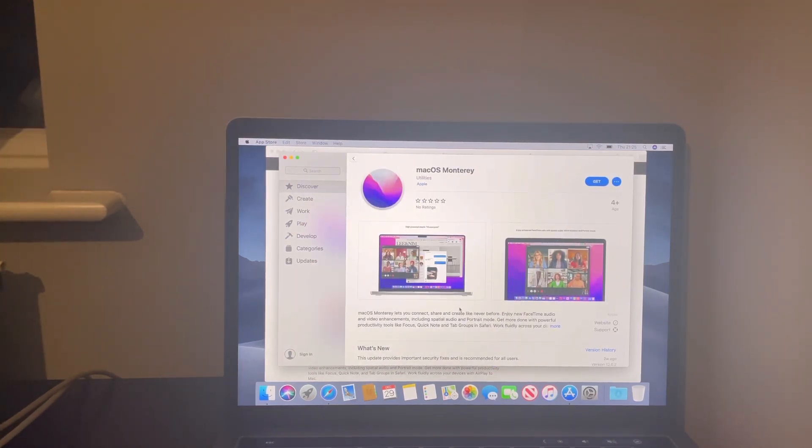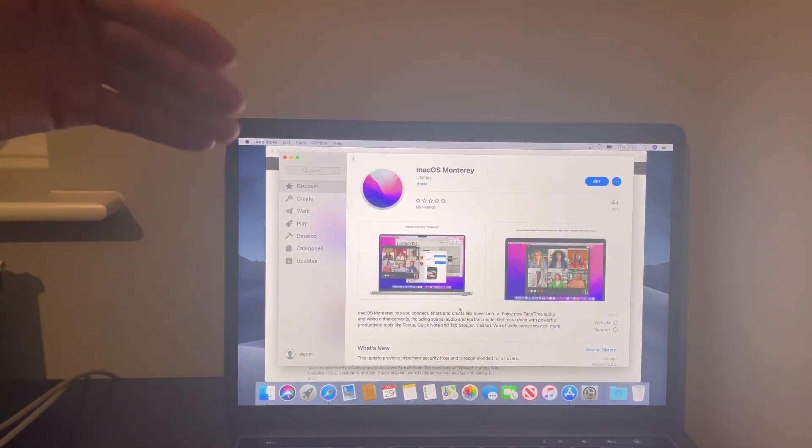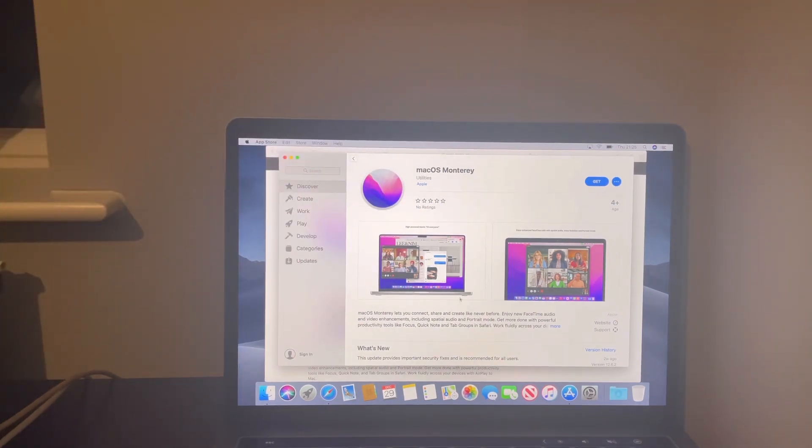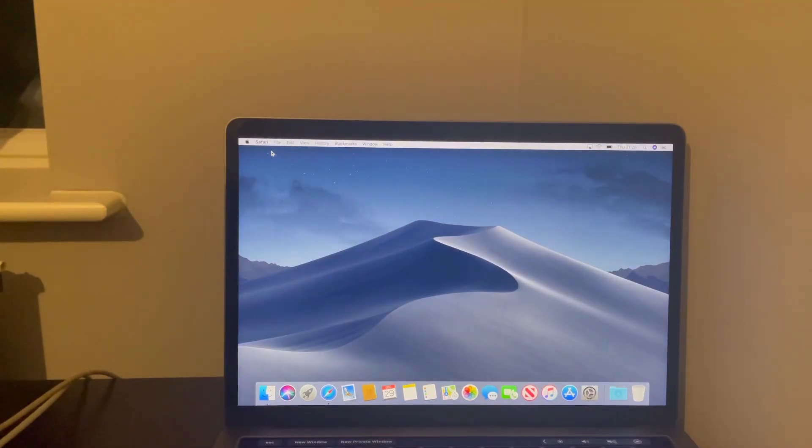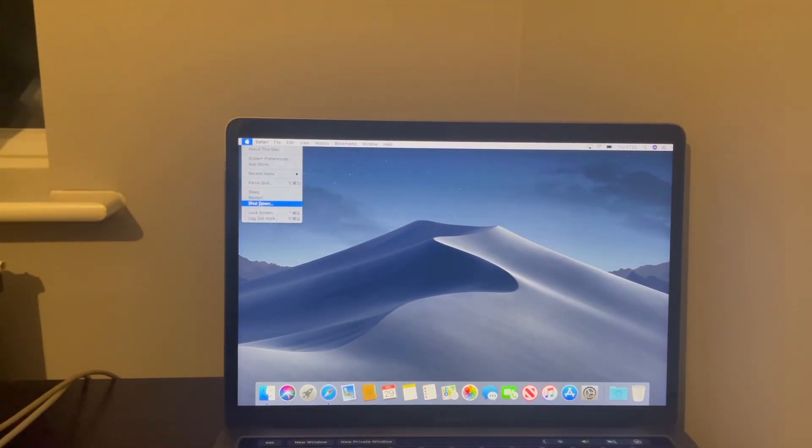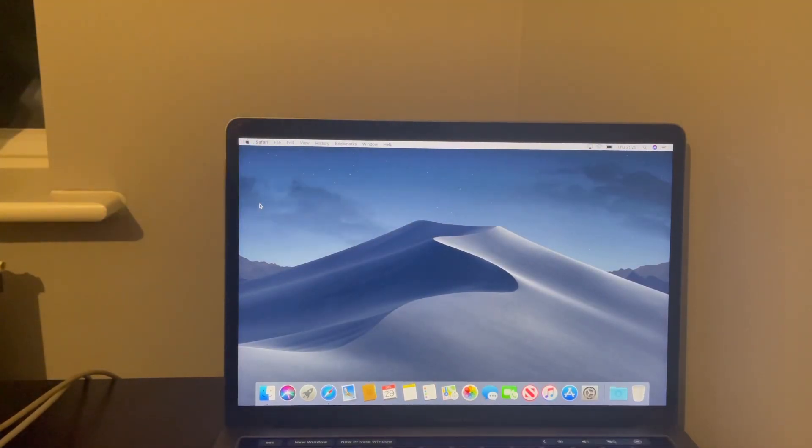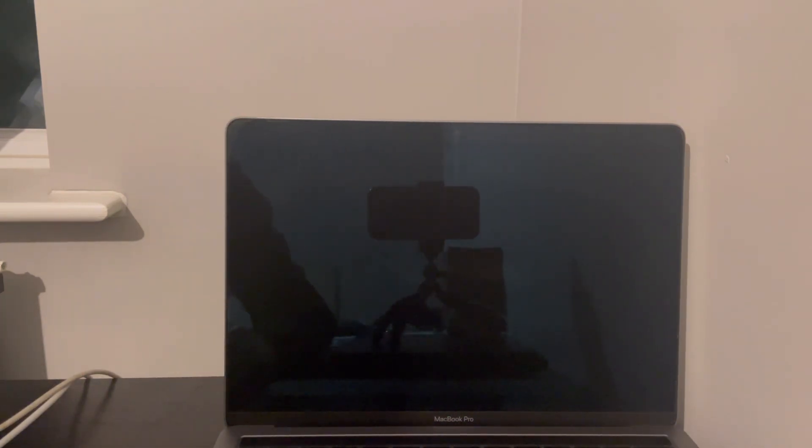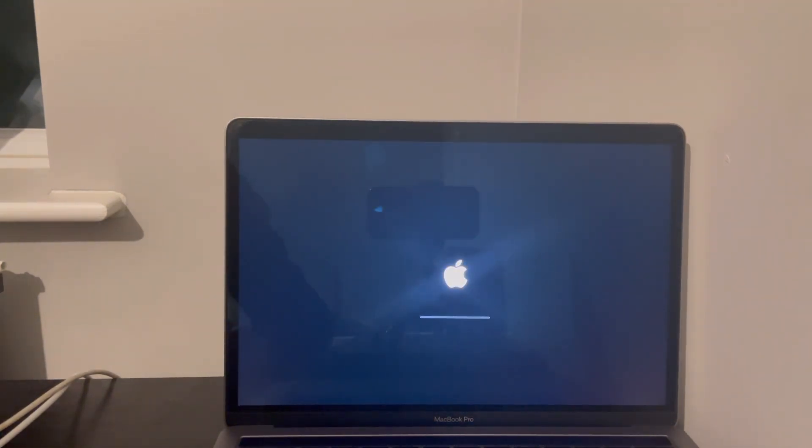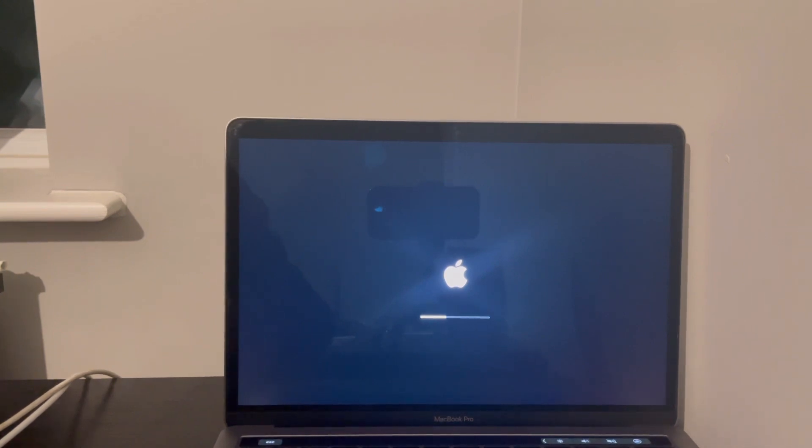You can sign into iCloud, use your iCloud account. Most importantly before I do that, what I'm going to do is